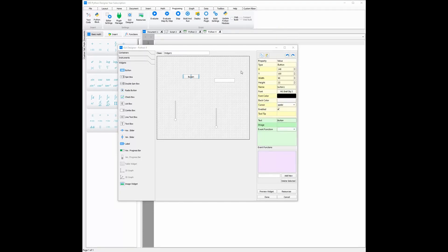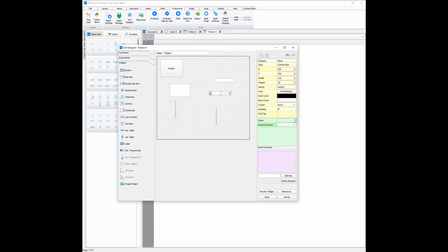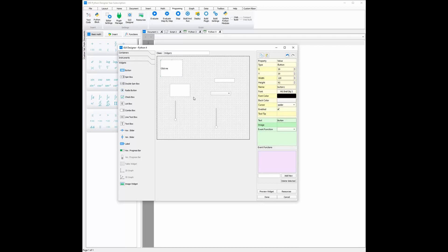You can change the width and height of a widget here, or you can use the little boxes on the widget itself to change the size of it. To change the text on any text-based widgets, such as a button, a list box, or a combo box, you can just double click on it and then change to the text you would like it to be. This is available for all text-based widgets.